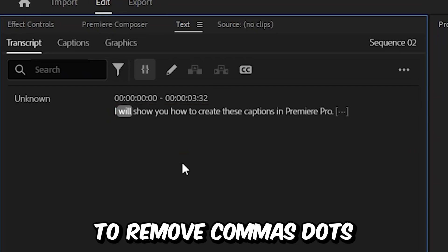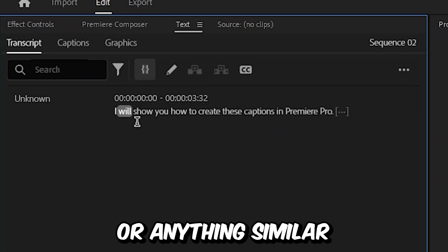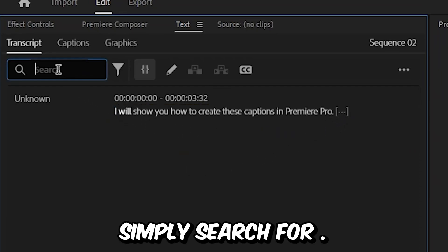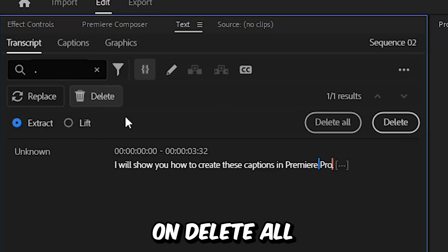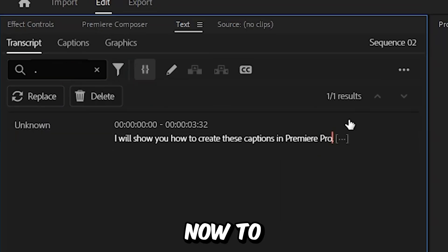And if you want to remove commas, dots, or anything similar, then you can simply search for dot, then click on delete, and then click on delete all.